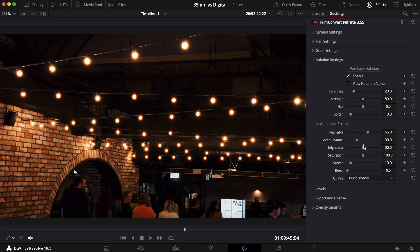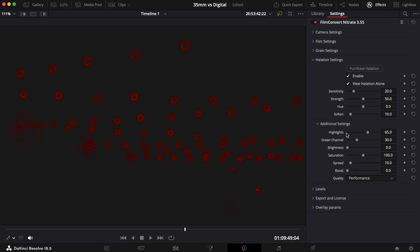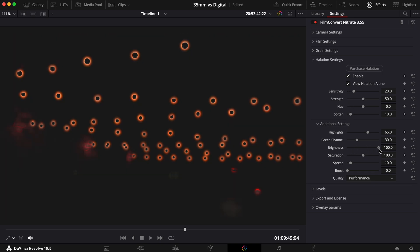With the Brightness slider, you can control the brightness of the halation effect. You can also use this setting to determine whether the halation adds only to the chroma of the image or the luma too.